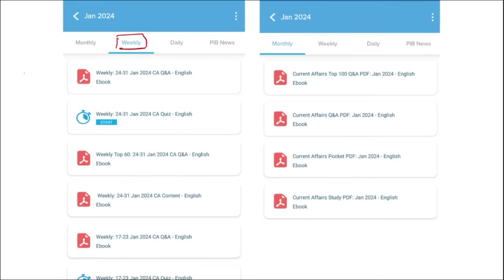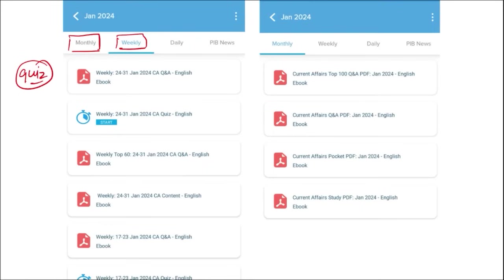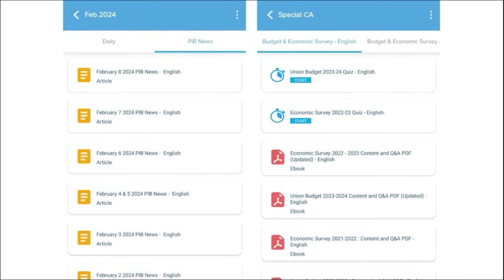Next comes our weekly content, also provided in both English and Hindi, along with a quiz of that past week's current affairs — a compilation of important topics and important MCQ questions for the last week. Similarly for the monthly content, the PDFs provide insights on various topics and we also provide a monthly quiz. We also provide important PIB articles on a daily basis so you can gain insight on particular topics.